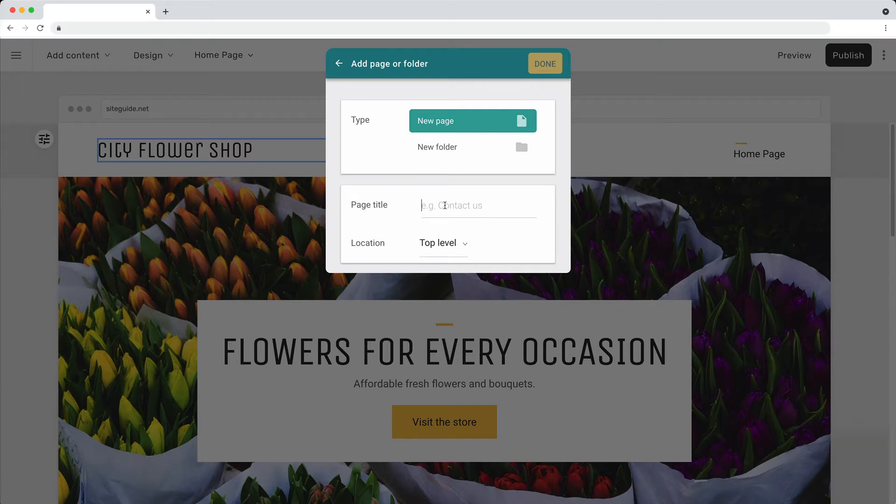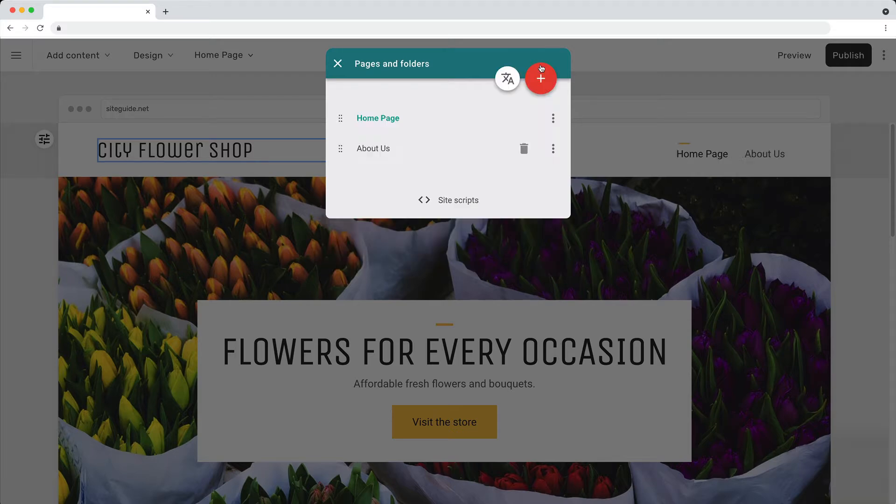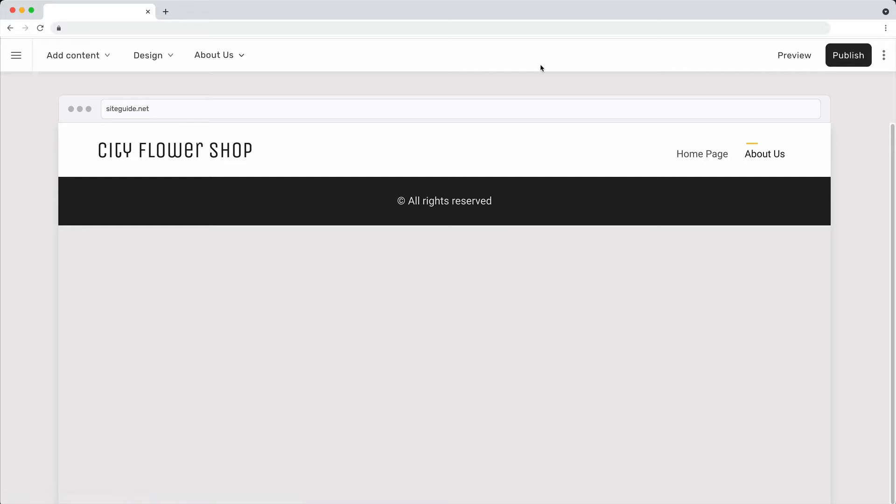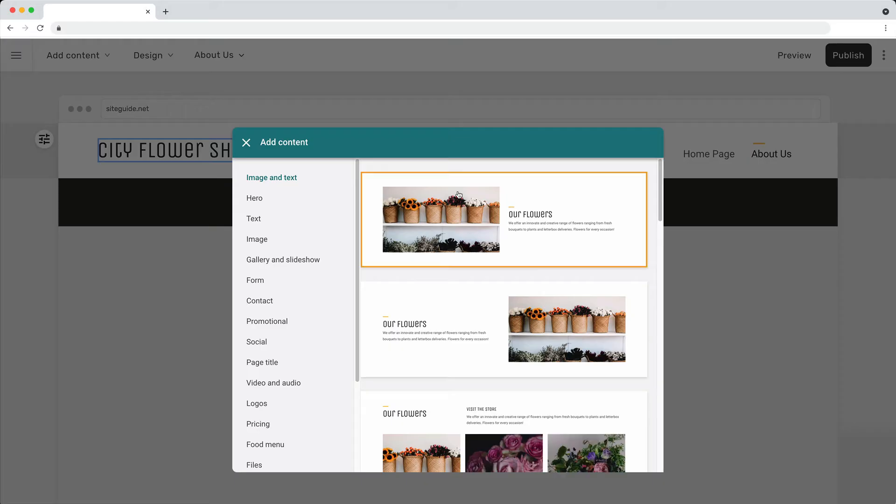Give the page a title. Add content to your new page.